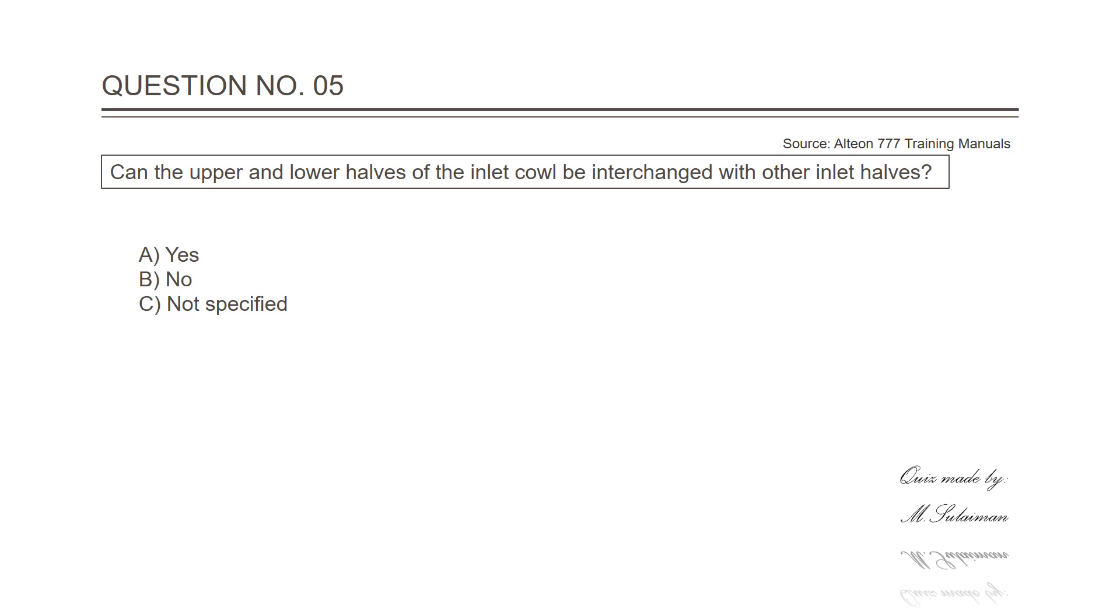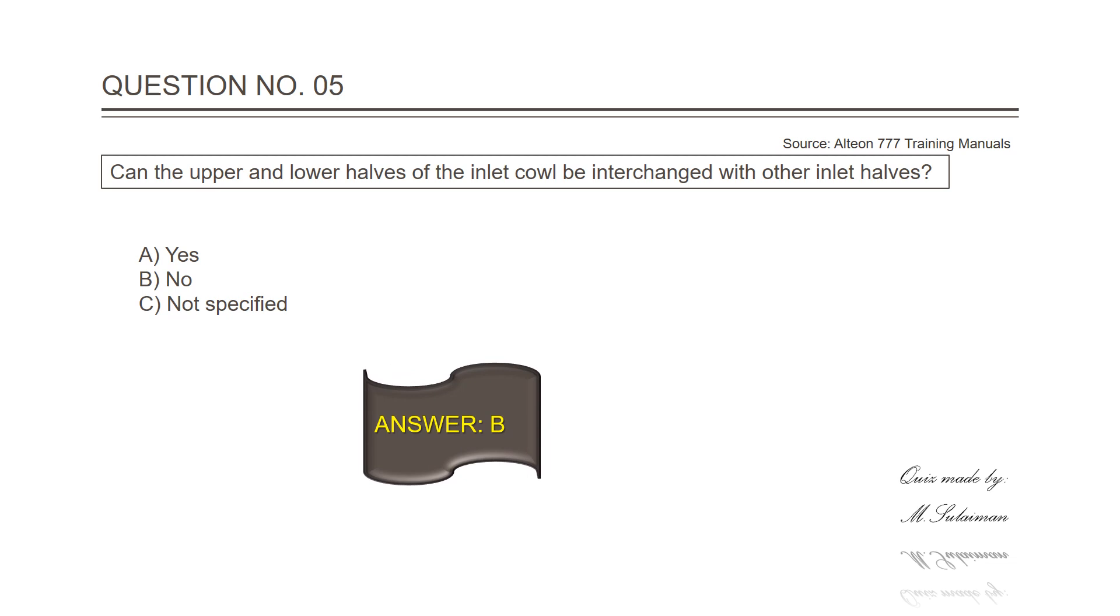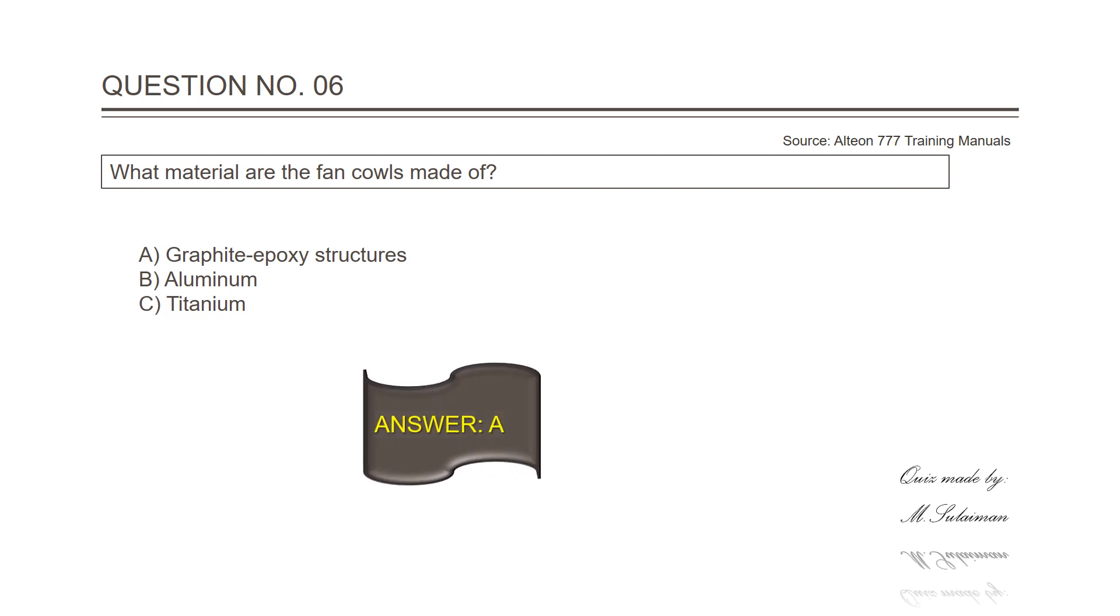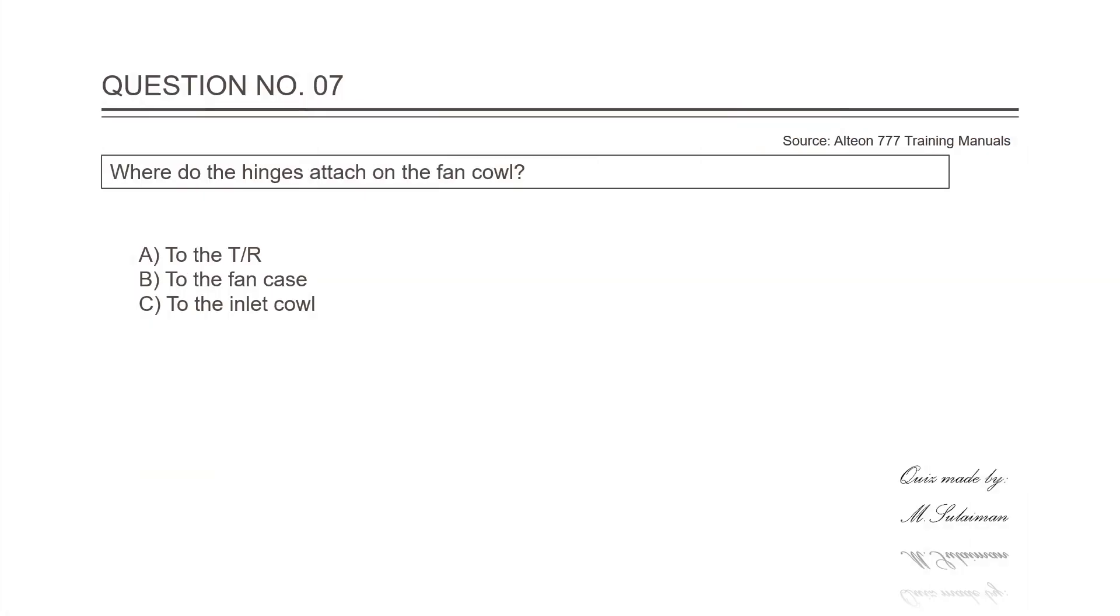Question number six: What material are the fan cowls made of? Answer is A, modified epoxy structures. Question number seven: Where do the hinges attach on the fan cowl? Answer is B, fan case.